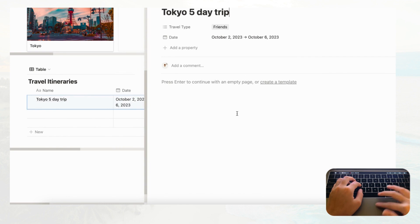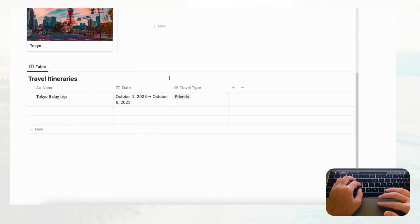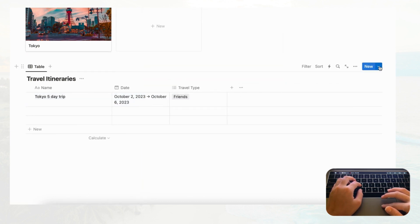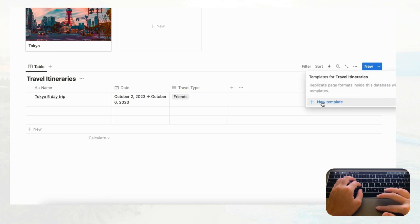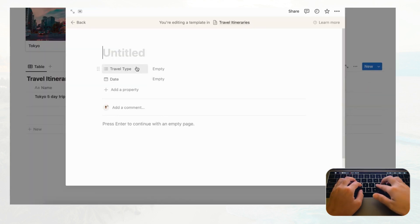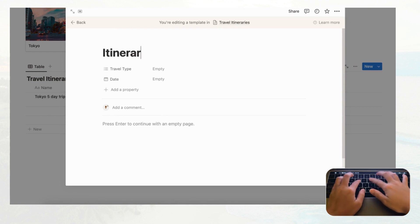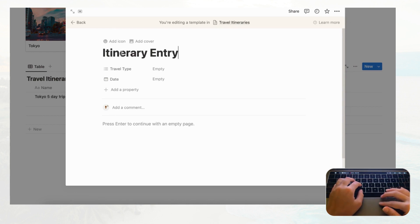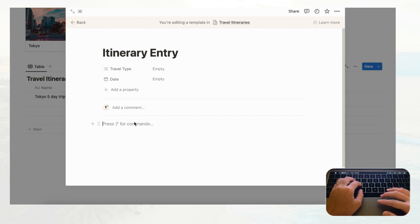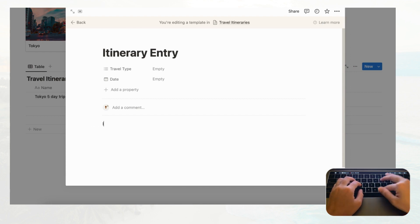Inside the entry we want things like packing lists or a daily itinerary. For that, we'll create a database template by clicking the arrow next to the New button, then '+ New template.' We'll call it 'Itinerary Entry' and start designing what goes inside. First, let's add a section called 'Important Documents' for things like flight tickets.